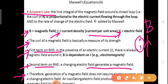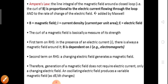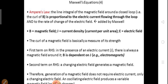Generation of a magnetic field does not require electric current alone. Only a changing electric field — an oscillating electric field — produces a variable magnetic field. By using Ampere's law, we can derive the integral and differential form of Maxwell's fourth equation.